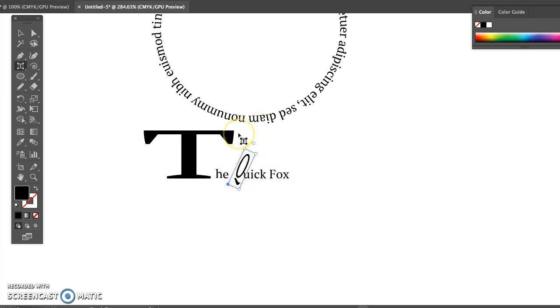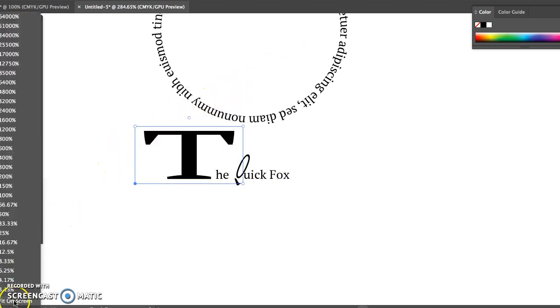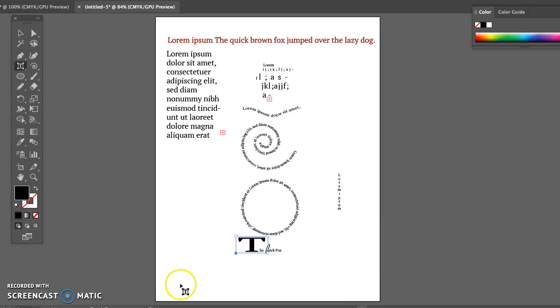Once you have all of these completed for me then you are going to go ahead and print this out so that I can see all of it. And that you have it all finished. Thank you.